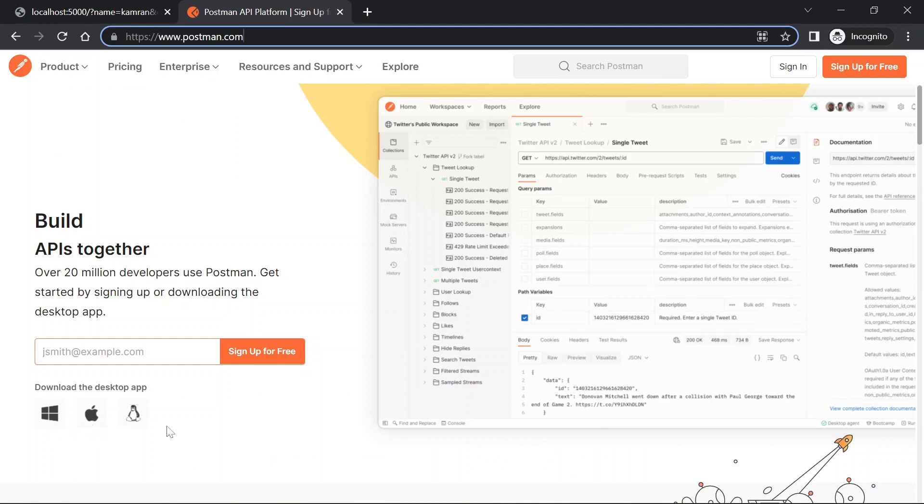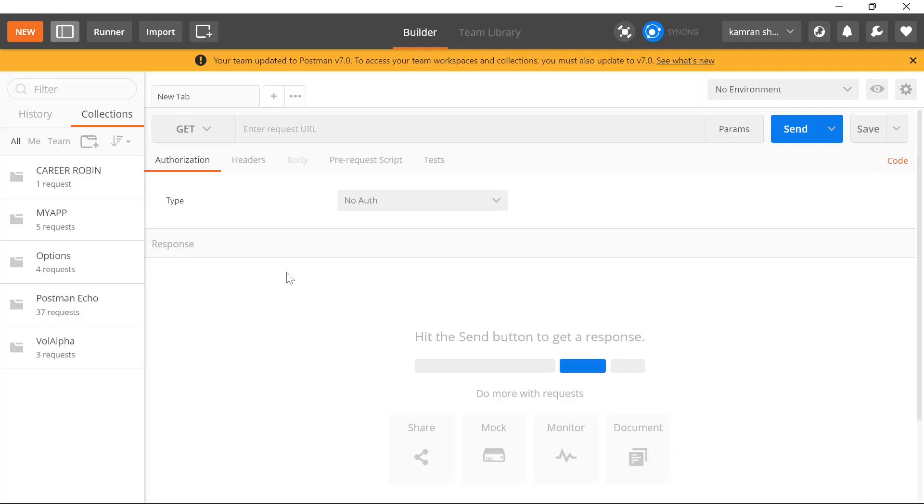It's a completely free application. On its website, depending on your operating system, you can download the app and install it locally. I've been using Postman for a long time, and you can also use it to test out your APIs.